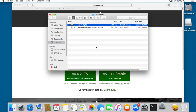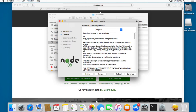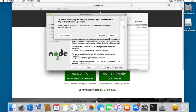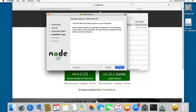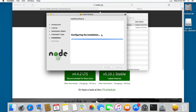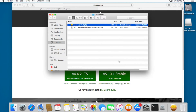Next we're going to install Node.js. I'm going to double-click on the package and click Continue, Continue again, agree to the terms, then Install. We type the password again, and you can see that the installation has completed successfully, so I'm going to click Close.